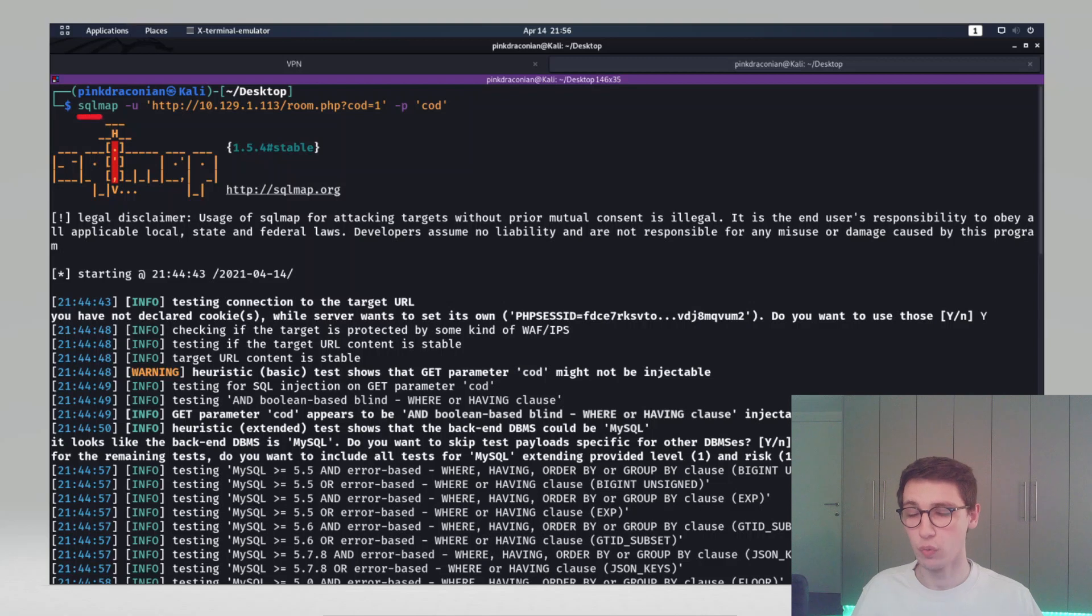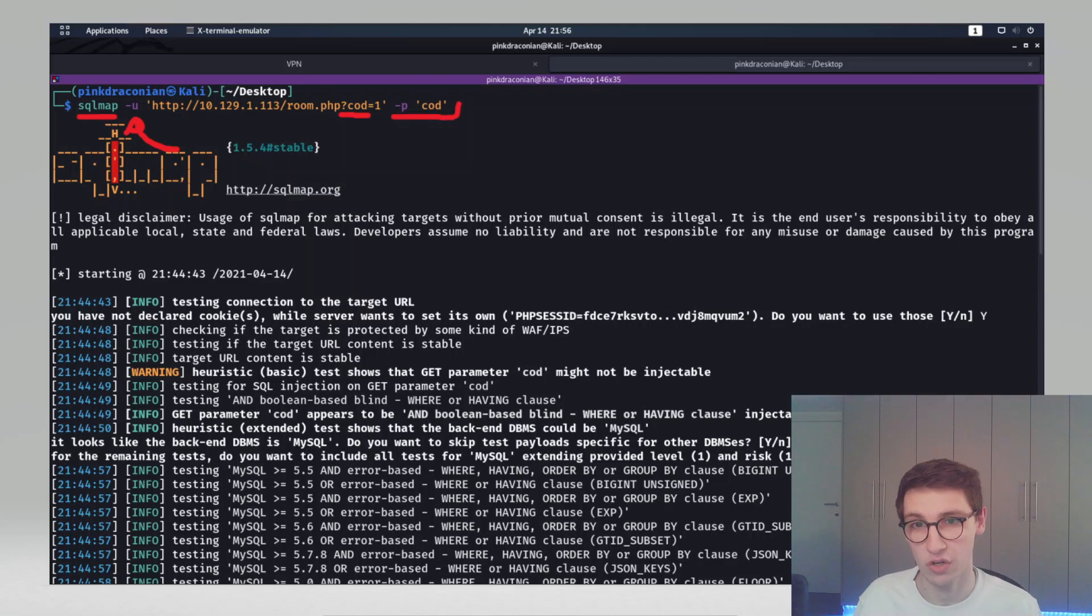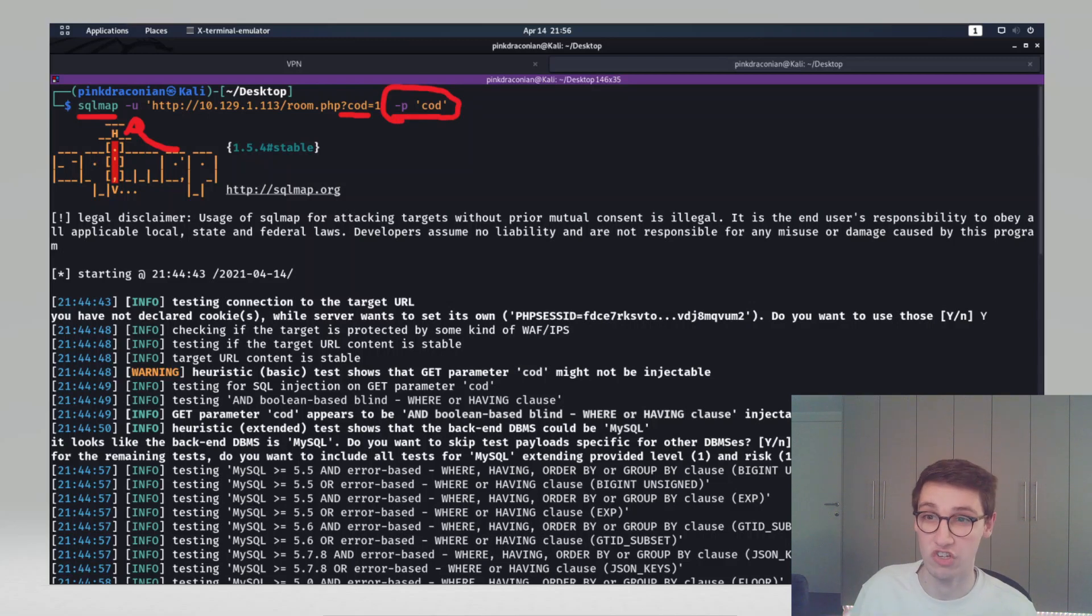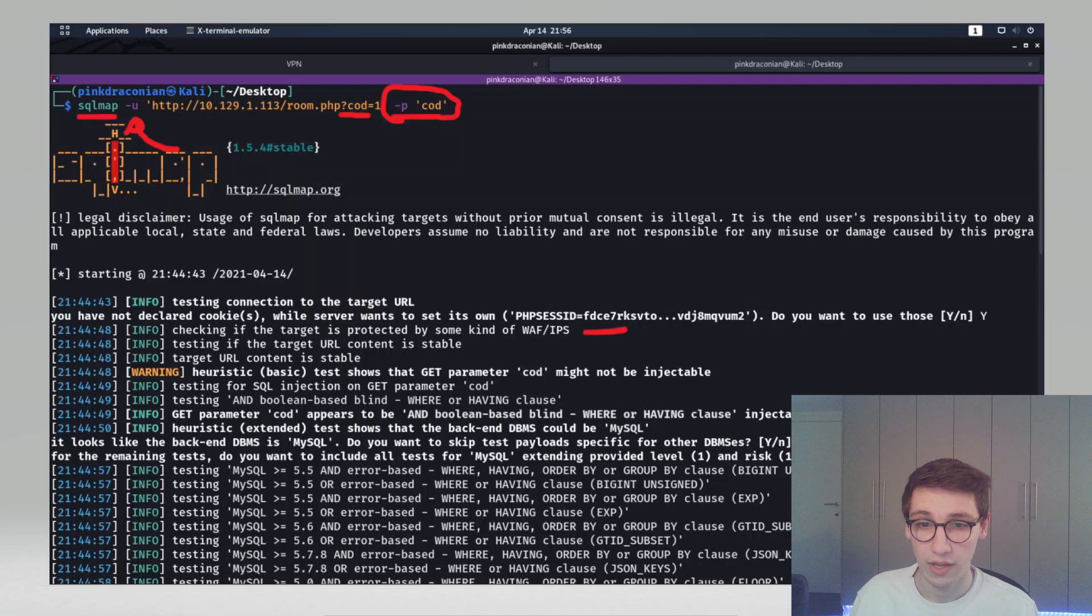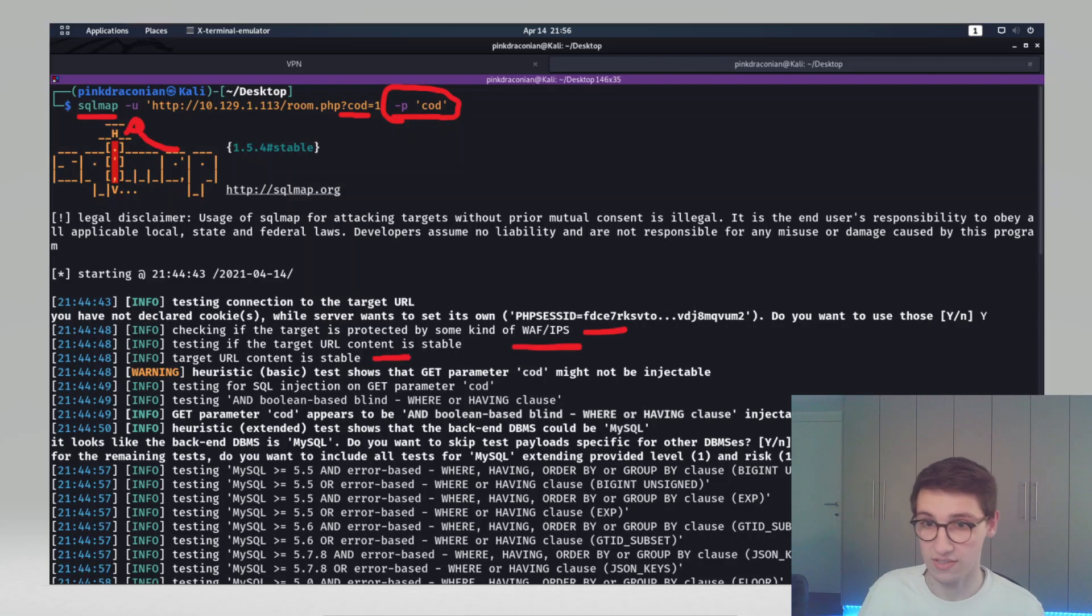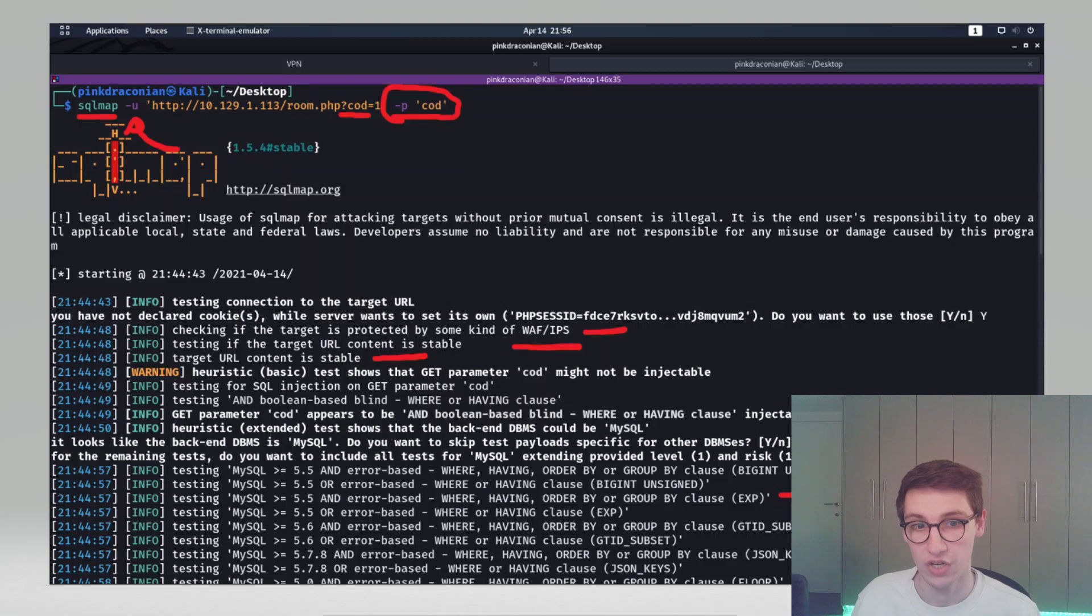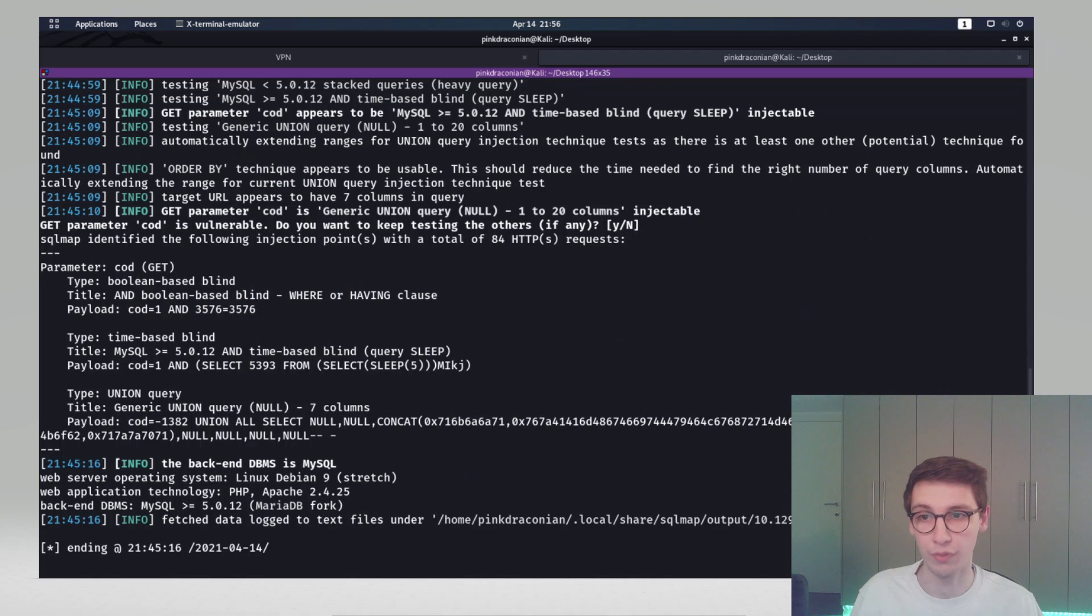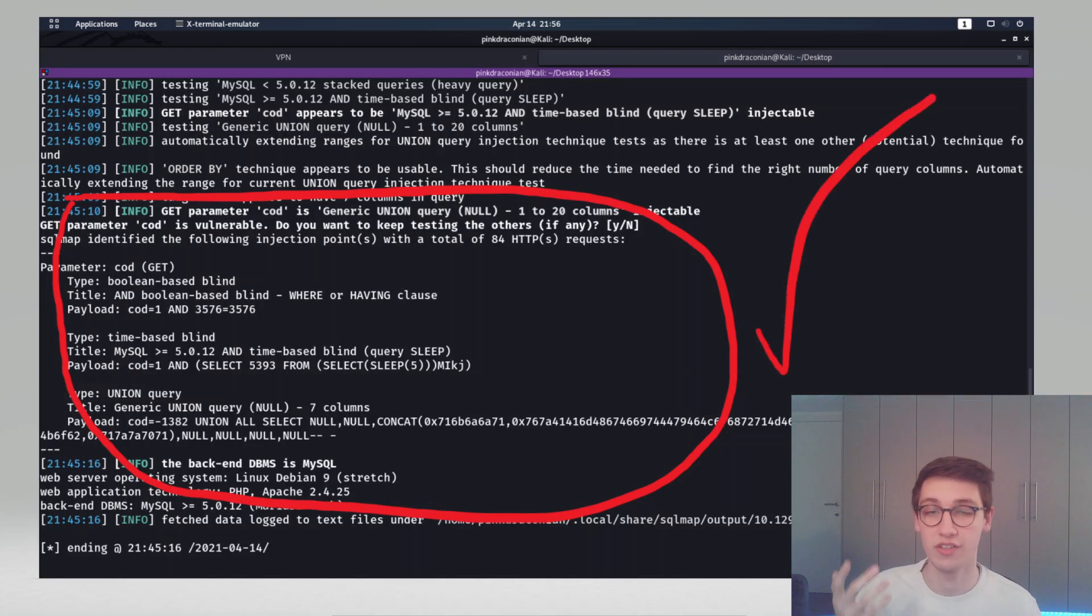In our terminal we can execute SQL map. We'll supply a dash u option with the URL that we want to test and a dash p option with the parameter that we want to test for SQL injection. We've already verified that there is an SQL injection but let's see if SQL map can also find it on its own. SQL map will first do a couple of tests on the endpoint, see if it's up, see if there's a firewall running, and then it will start trying and testing a bunch of techniques for getting SQL injection. After a while it will return and say hey I found these types of SQL injections, and once you get that message you're good to go.